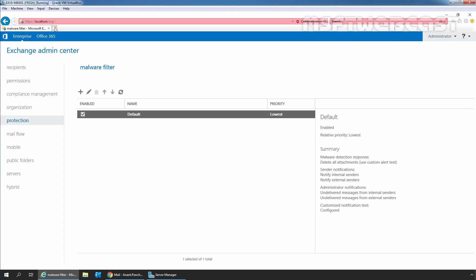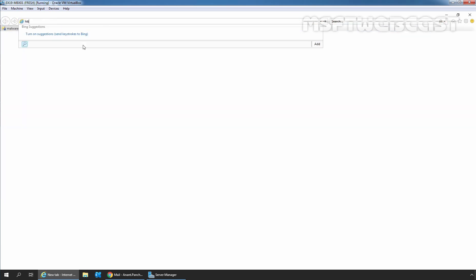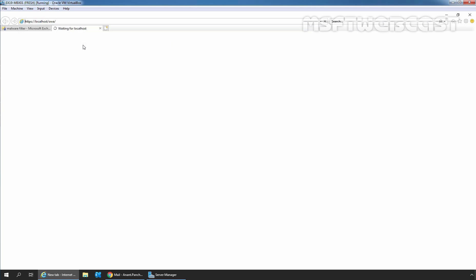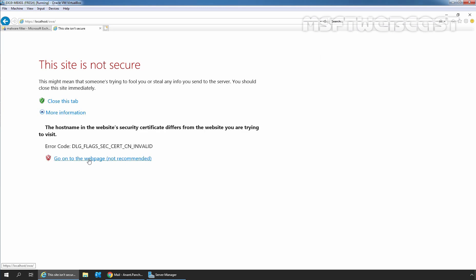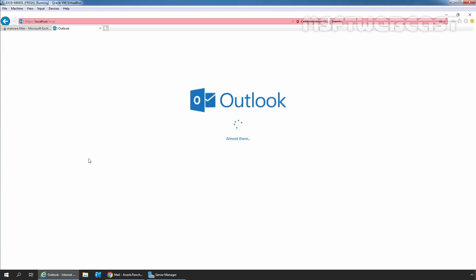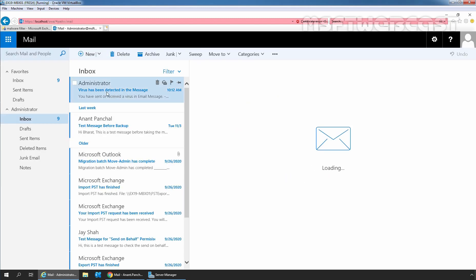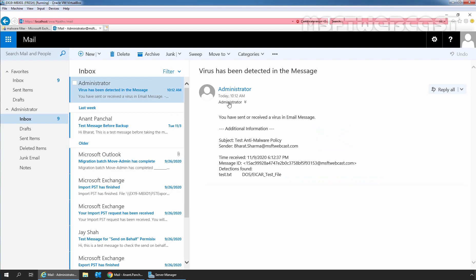Now let's go to Internet Explorer and access the mailbox of our Administrator. Once we get past the certificate warning, click on Go on to the web page. Here we can see one more message from Administrator, sent to Administrator. This is the notification message from the notification settings we configured inside the anti-malware policy: 'You have sent or received a virus in an email message.' The sender is Parash Surma. This means the anti-malware policy is working perfectly fine on our Exchange Server 2019.